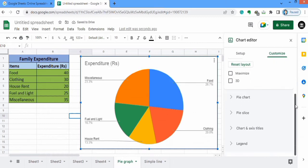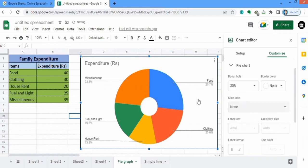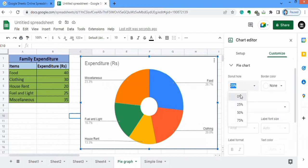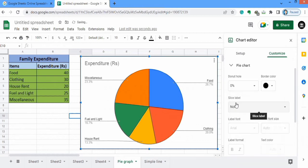Now come to Pie Chart options. The first one is the donut hole — the hole inside the pie graph. For example, if I select 25%, a hole will be generated inside the pie graph. I will select 0%. For border color, I will select black, and you can see a black color has appeared around these slices.